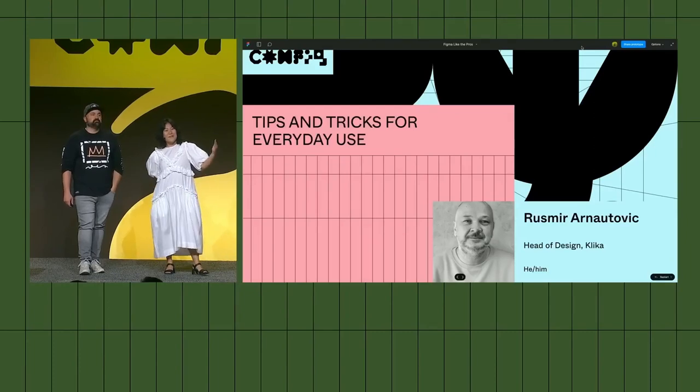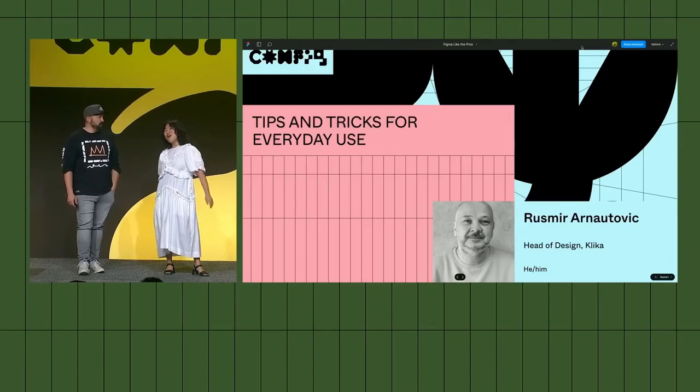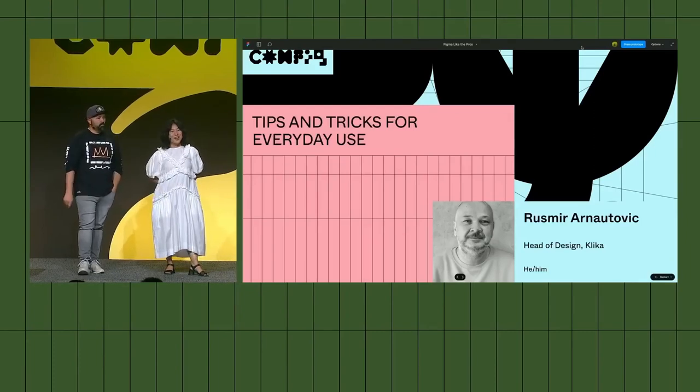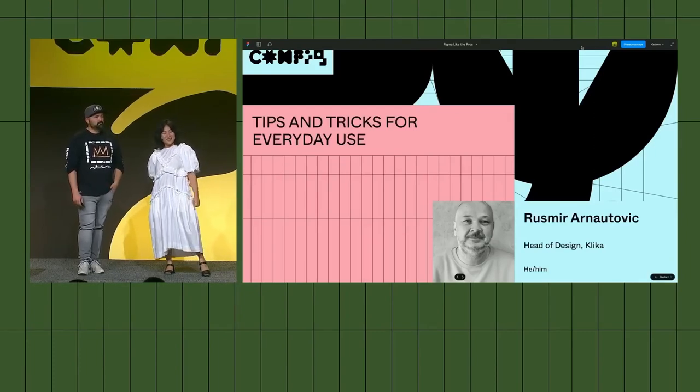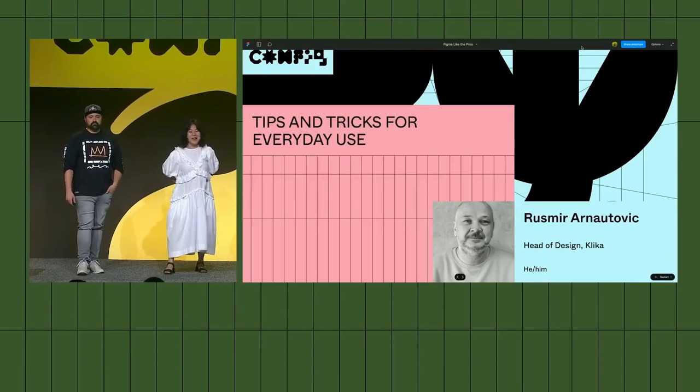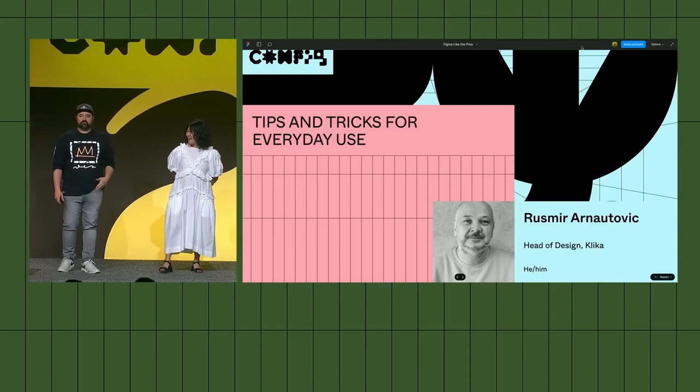Who's next? Vanessa. It's Rusmir. He's our lead for Friends of Figma Bosnia and we have these Friends of Figma groups all over the world, so check out the one near your city. We're so excited to have him. When we asked Rusmir to come here, he said this was the second best news of his life after becoming a dad, to which I responded why isn't it the first? Rusmir is going to be talking to us about tips and tricks for everyday use. Come on up, Rusmir.